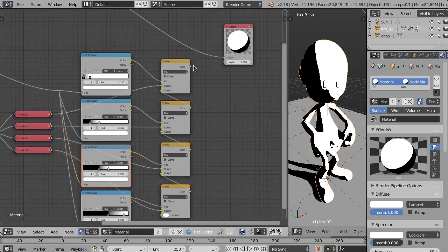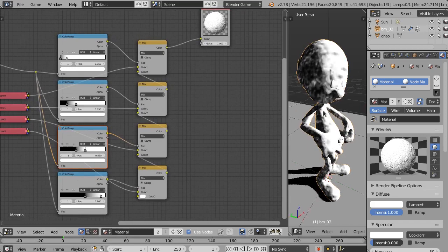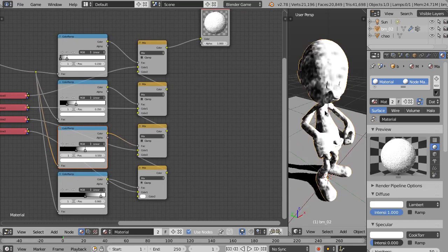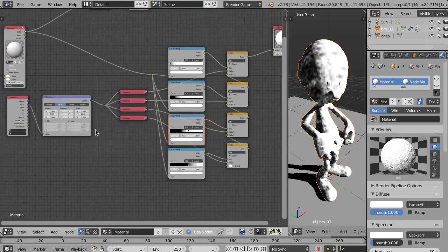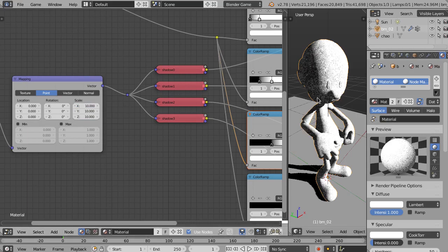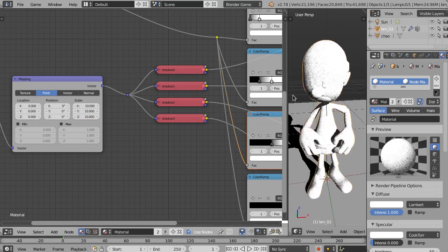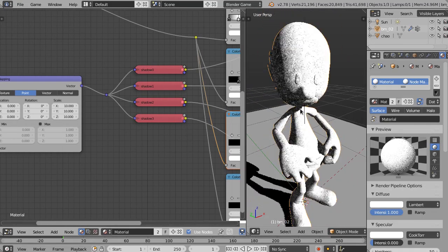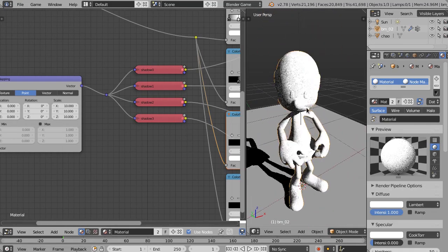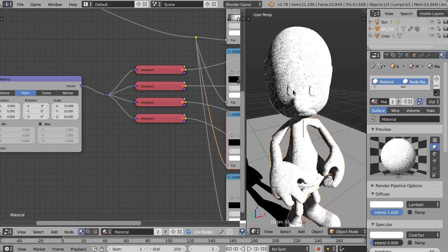We connect the first Mix RGB to the output and we already have the comic effect we saw in the video. We change the texture size to 10 in the Vector Mapping node, and you can see the material effect is working correctly.